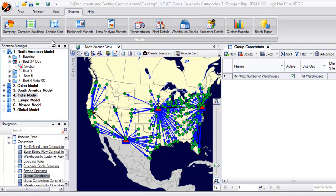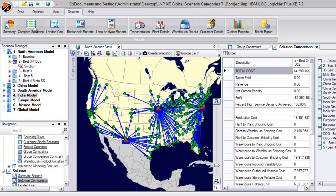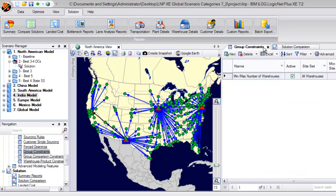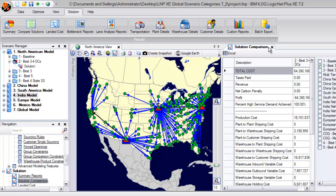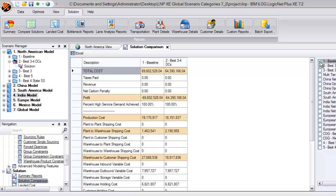Now, let's look at this solution compared to the baseline solution previously run. The Solution Comparisons report allows us to view any number of scenarios side by side. Here, you can quickly see the overall total cost went down by approximately five million dollars.